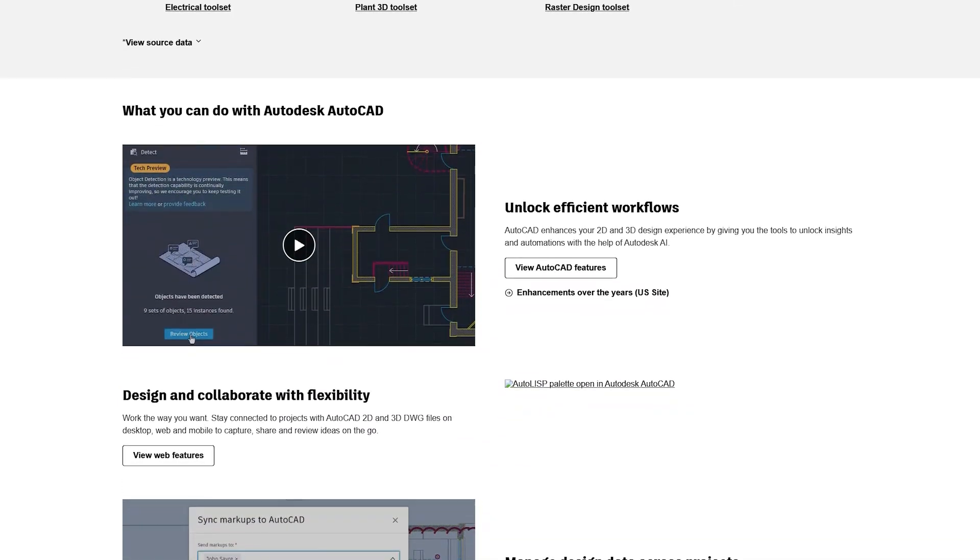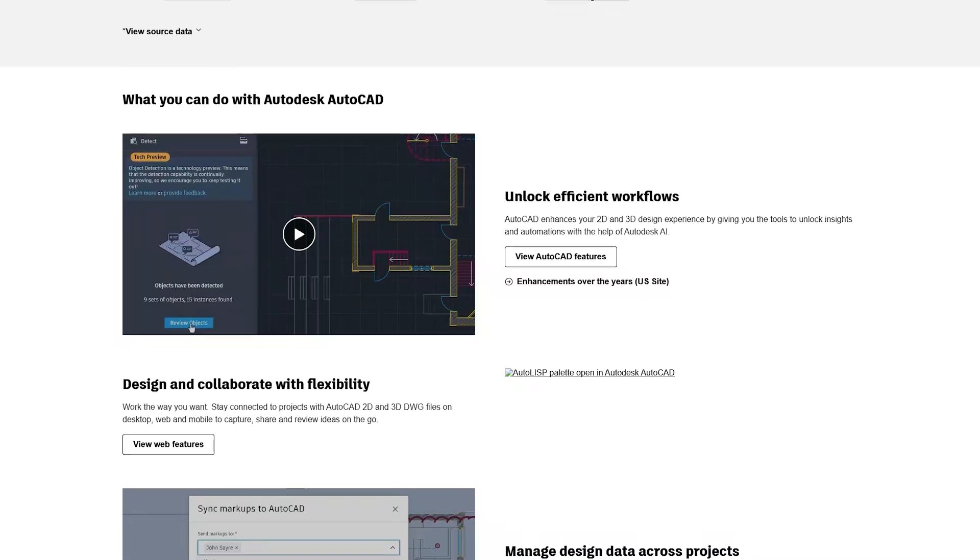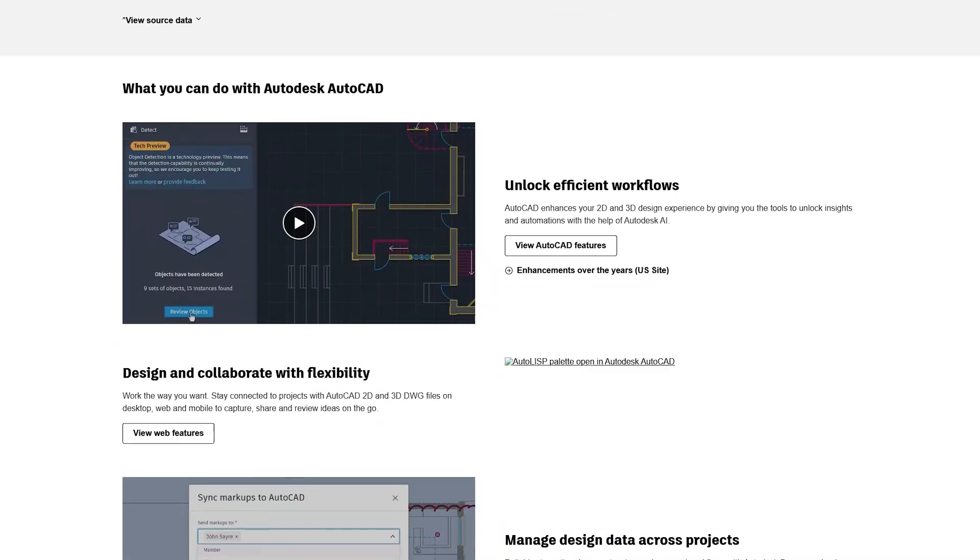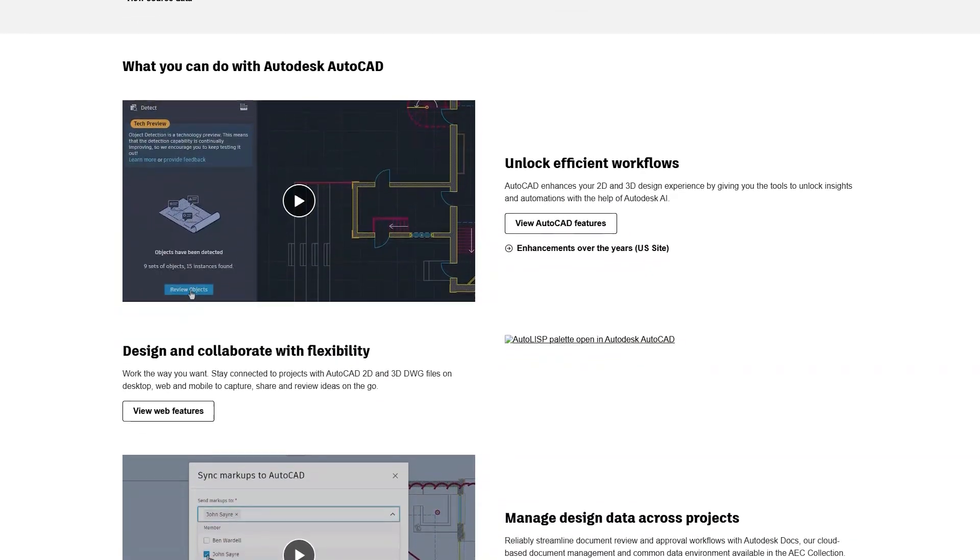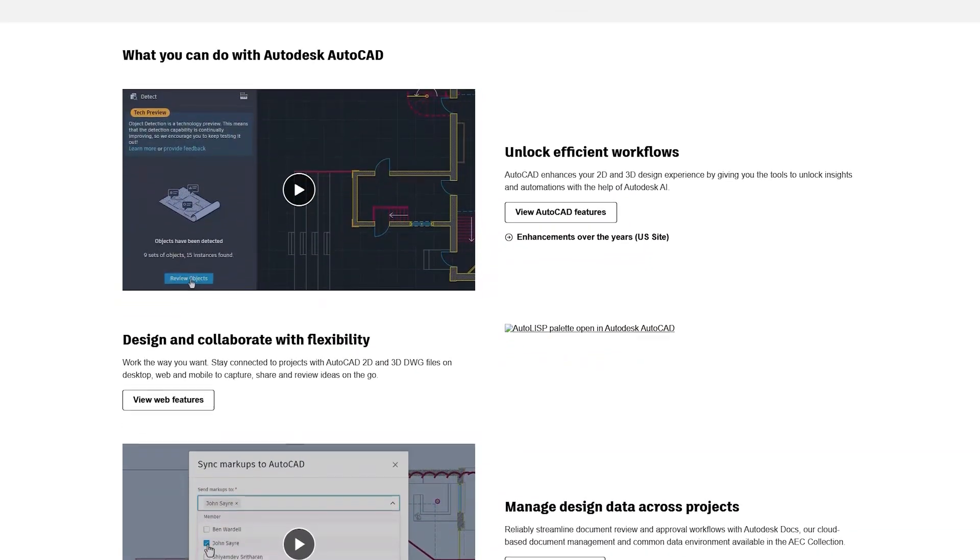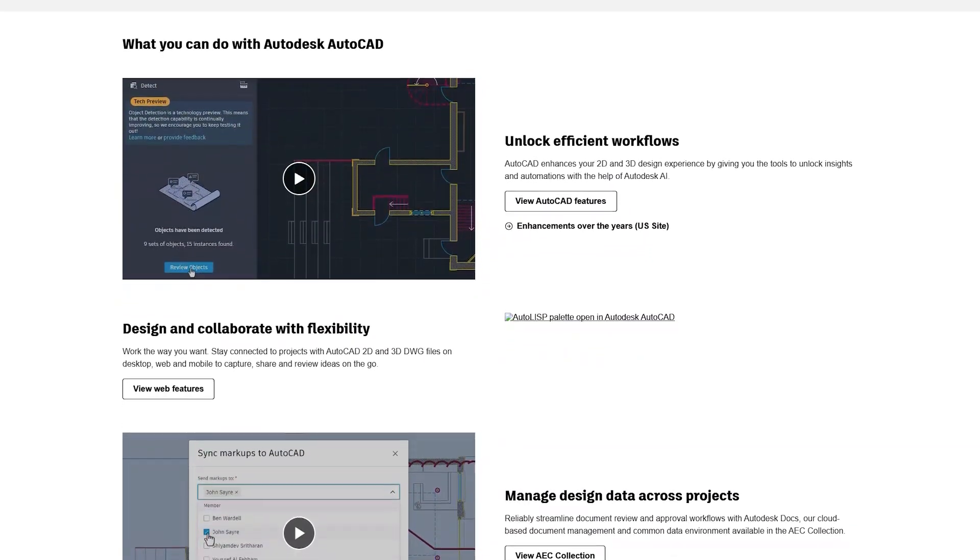AutoCAD also supports a wide variety of file formats, ensuring that users can share and collaborate on designs with others using different software.